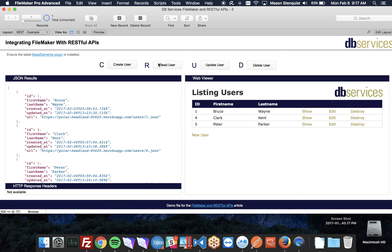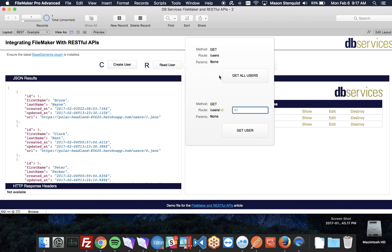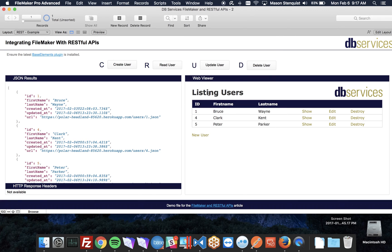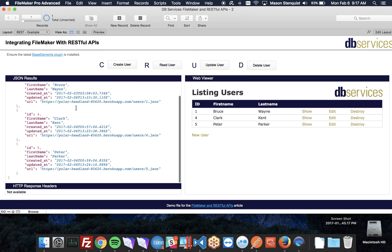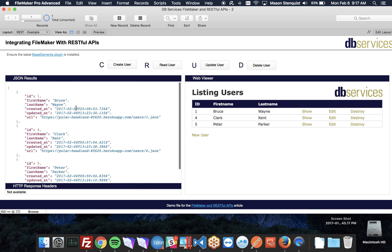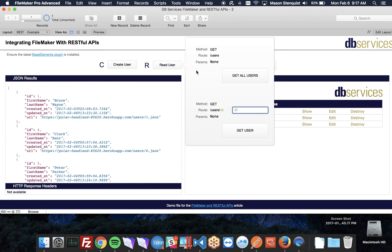Obviously reading would be just viewing the data. So if I hit get all users, I'm going to get this list of JSON returned back to me. You'll notice that the route is just users.